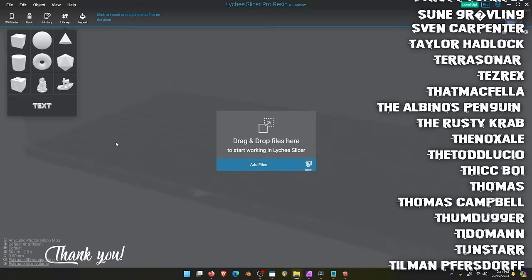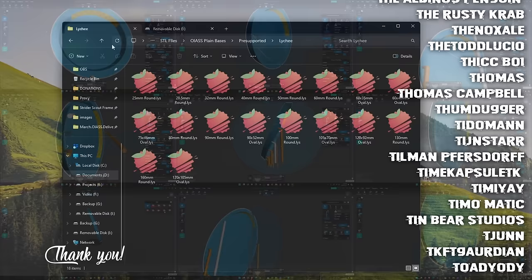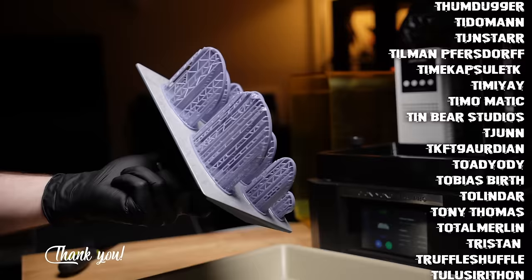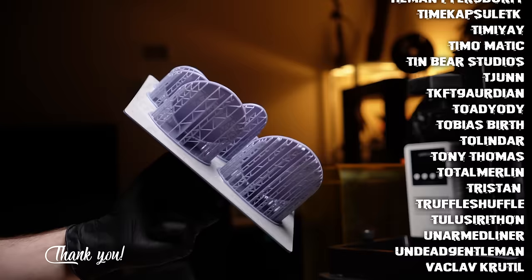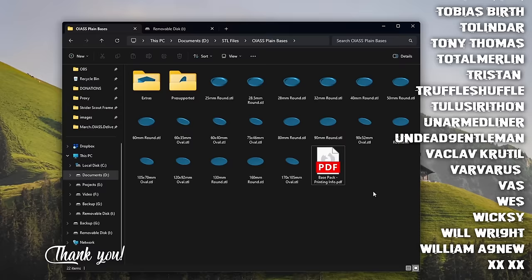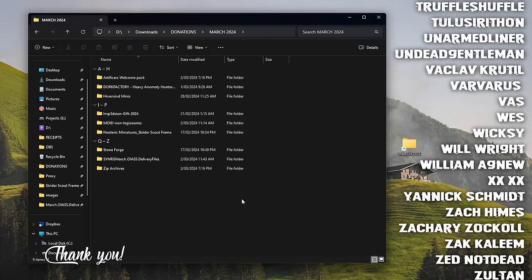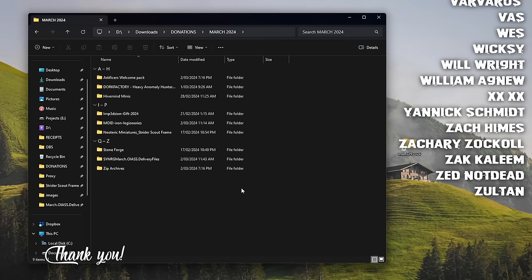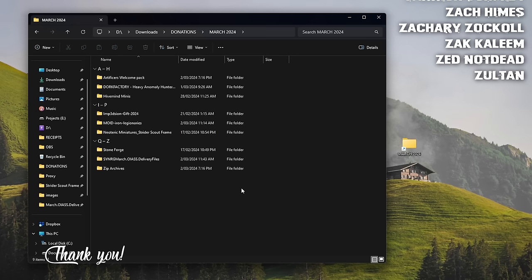Speaking of the welcome pack, I recently finished pre-supporting all of the plain tabletop gaming bases. So now they all come pre-supported for resin. You've got your Lychee files. I even put together a little PDF guide with some print recommendations. And so there it is. That will of course also be available in perpetuity for anyone who joins at any point in time. You're going to get this as well as some other pieces of terrain that I've designed and a few odds and ends. All right so thanks for hearing me out. If you're unable to join today that's totally fine. Maybe at some point in the future you will be able to. But for now at the very least check out these artists: Artificers Mini, Dork Factory, Hive Mind Minis, Imp3D Xeon, Moid, Neoteric Miniatures, Stoneforge, and Synergy. You know, go check out their stuff, see if they have anything that you like, keep them in mind, maybe buy something from them that you might fancy.